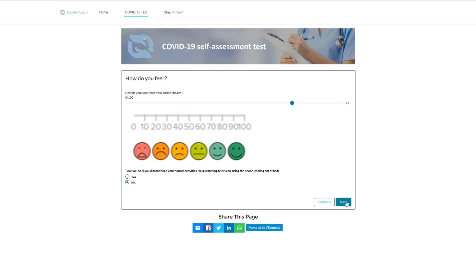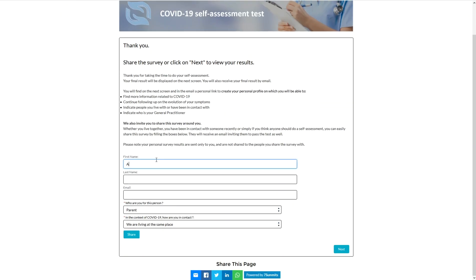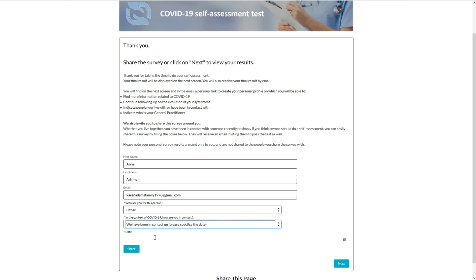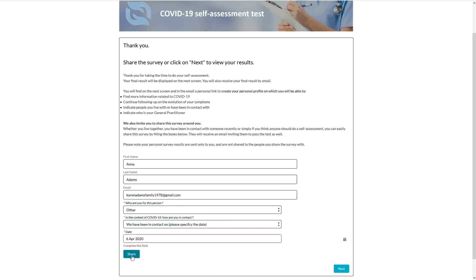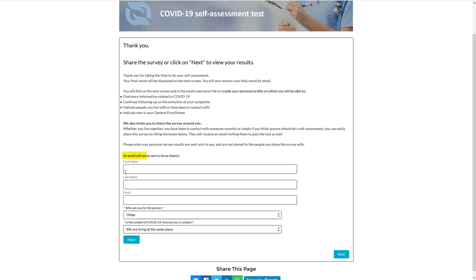She invites Anna, her sister, to take the survey as well, as they met two days ago and she is worried about her state. Anna will receive an email inviting her to take the test.